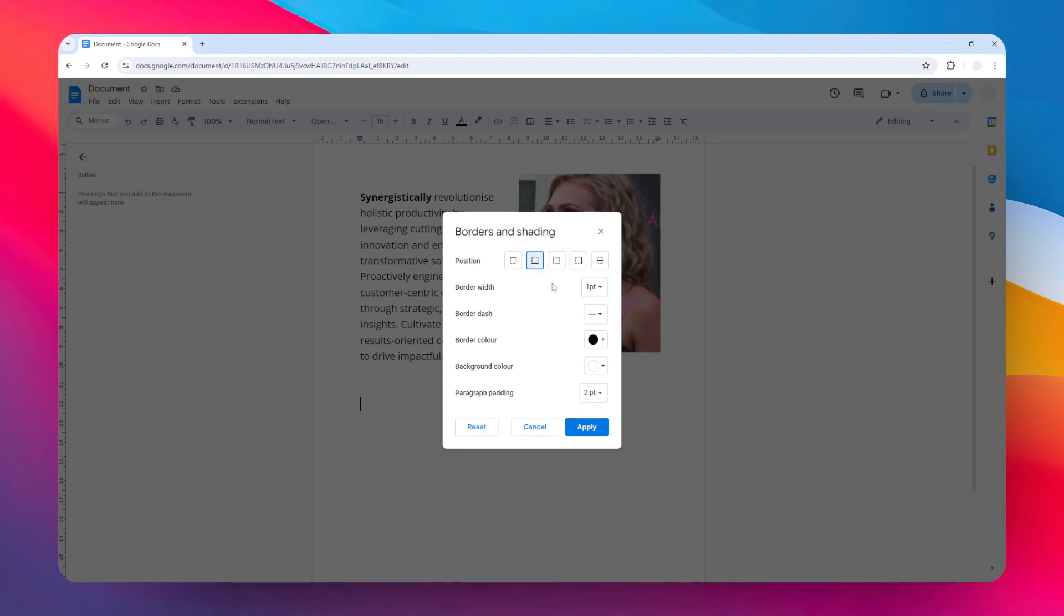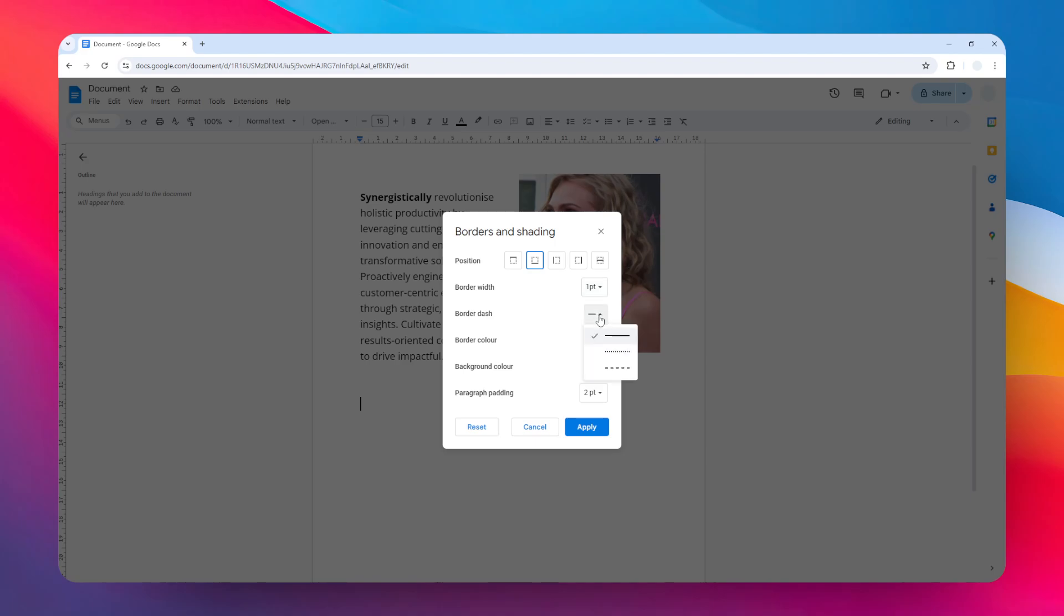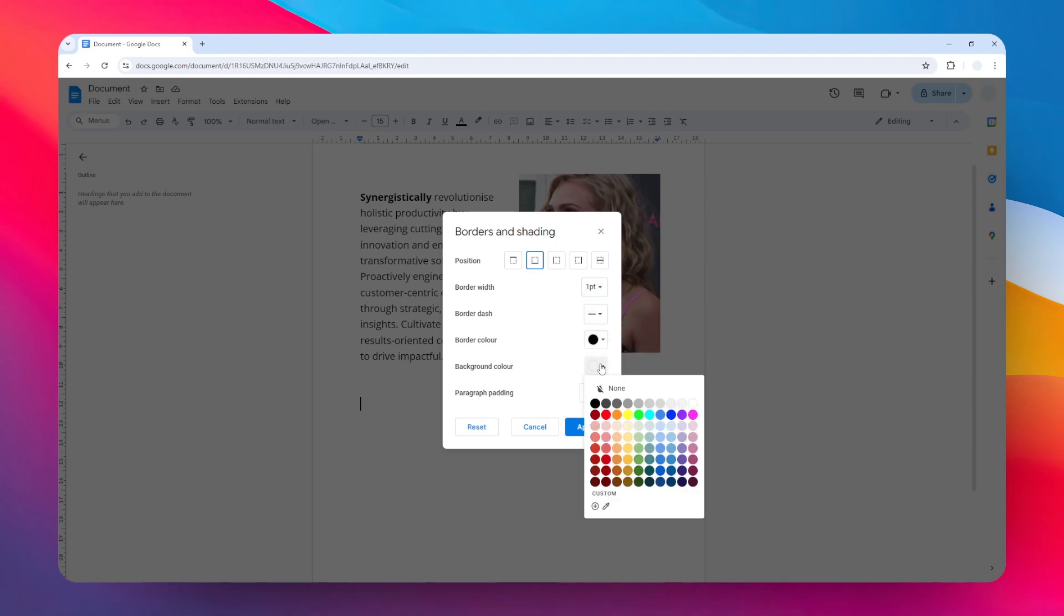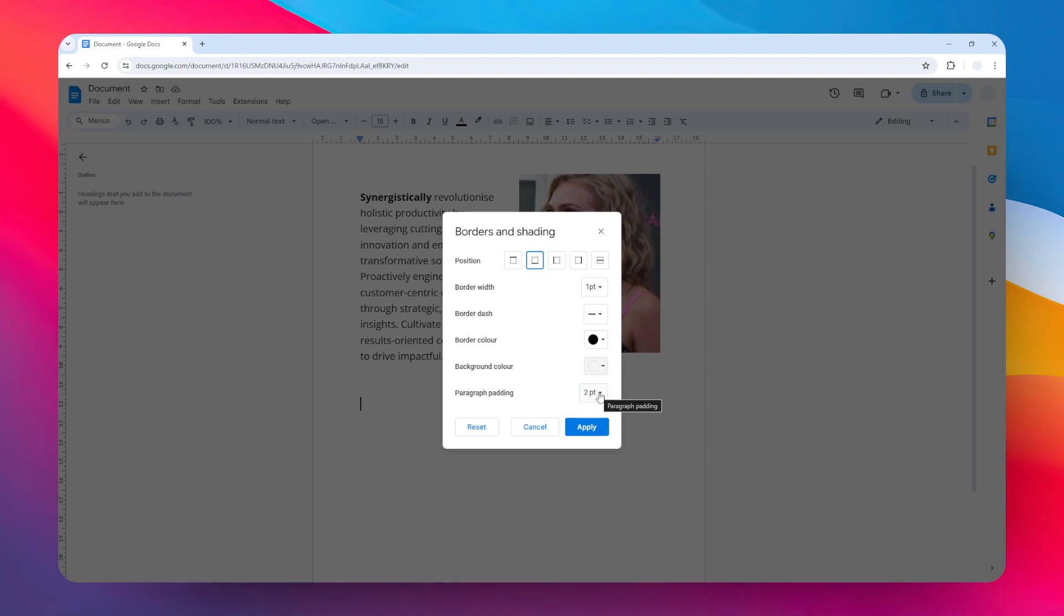This will make sure that we are choosing just the bottom line. Then you can change the border width or the thickness of the line, you can change the style, you can change the color and also the background color, and of course you can change the padding or the distance between the line and the text surrounding it.